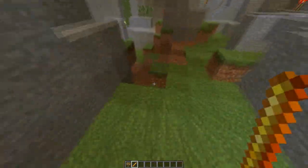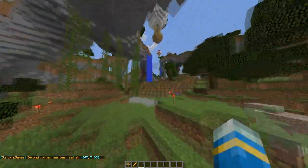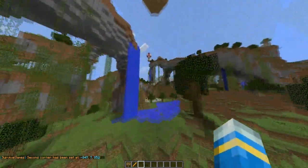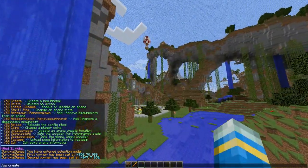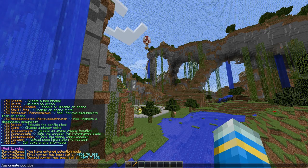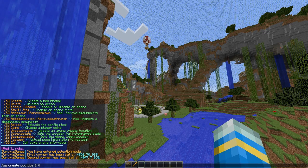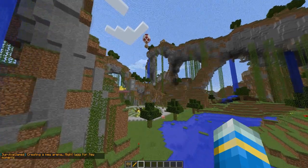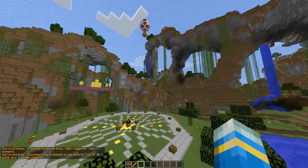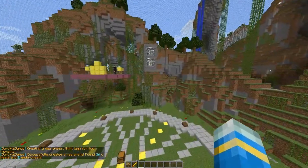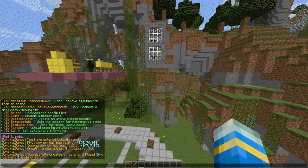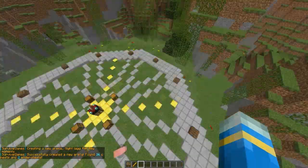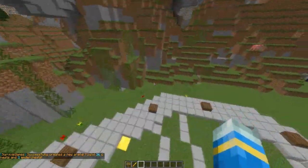Then we're going to fly over and just right click somewhere low. Now we need to do the command /sg create followed by the name of the arena, which is going to be YouTube, the minimum amount of players, and then the max. The cool thing about this is it can actually be changed later.